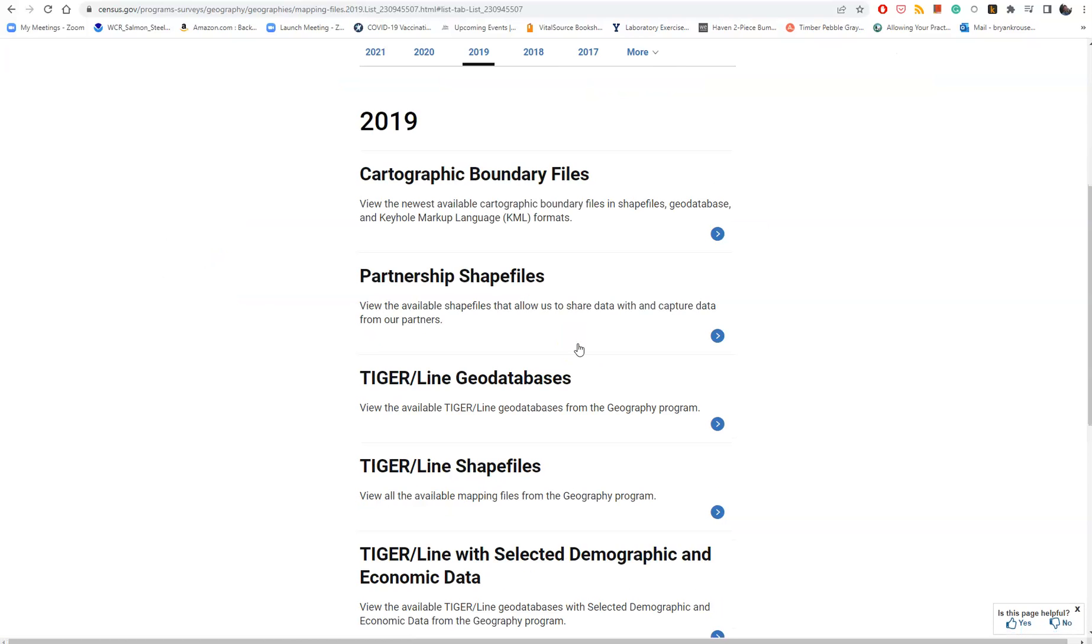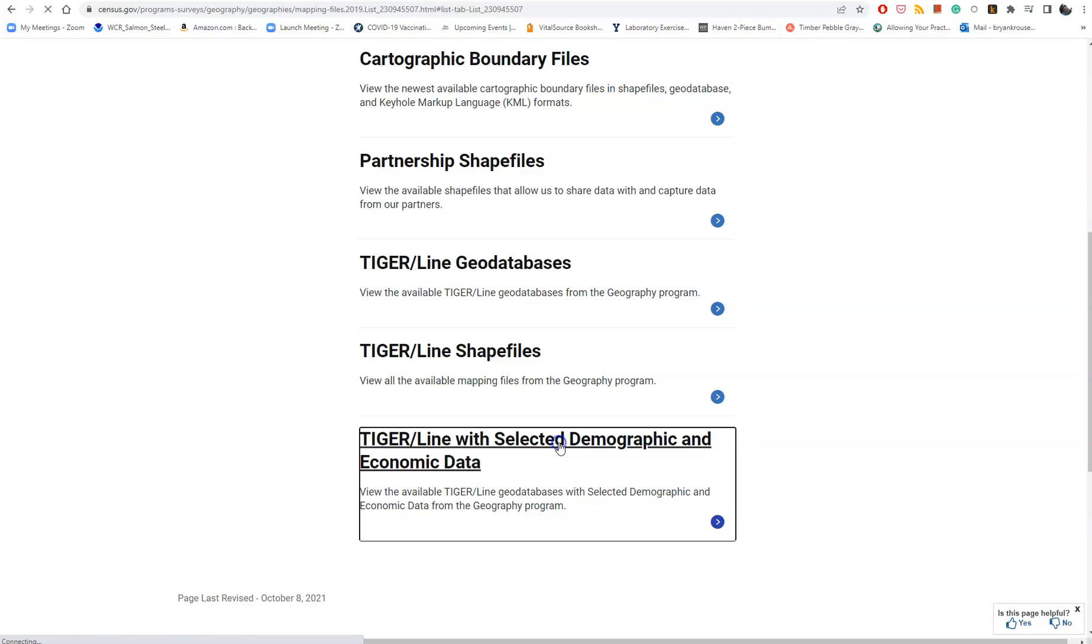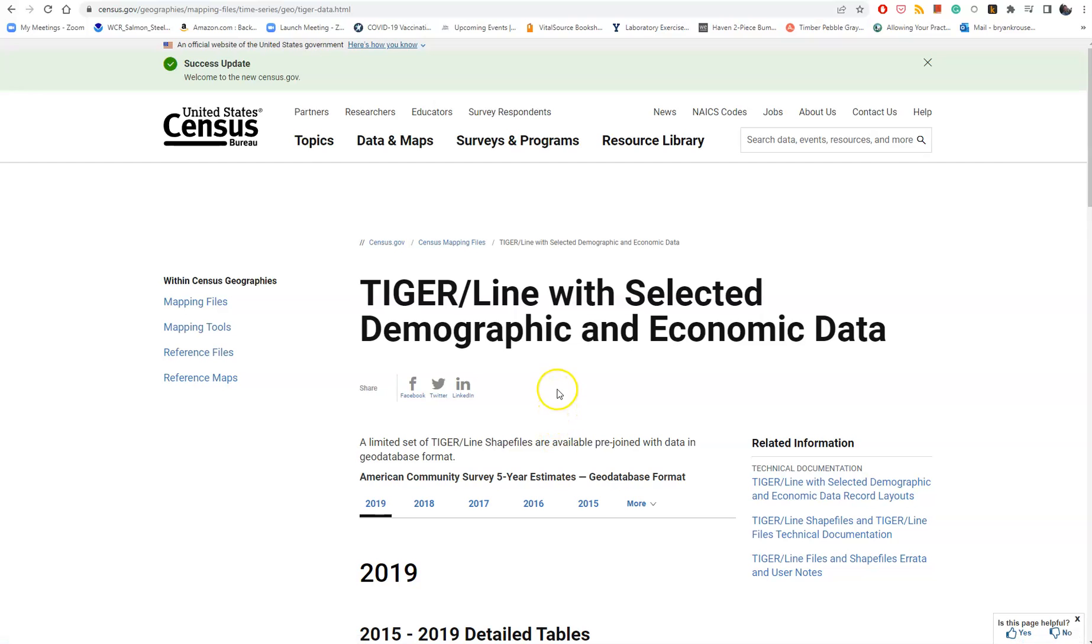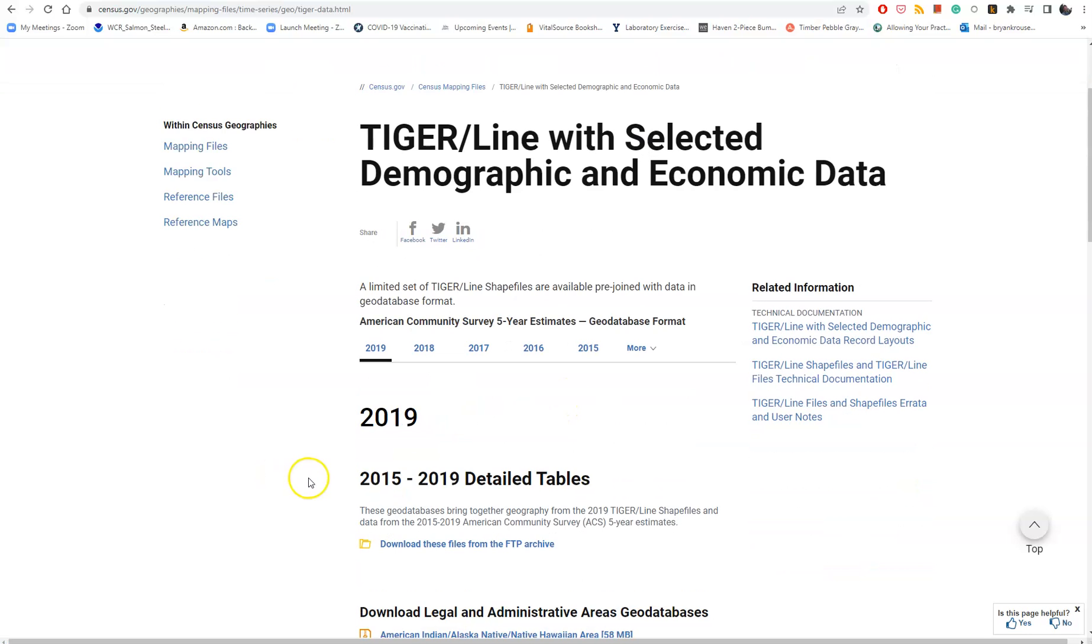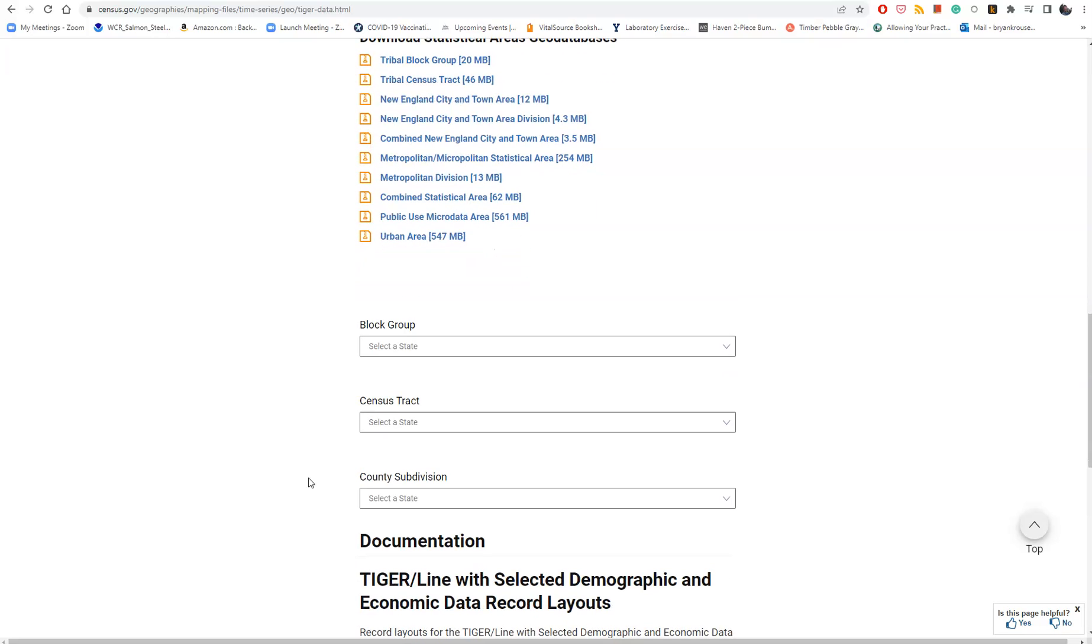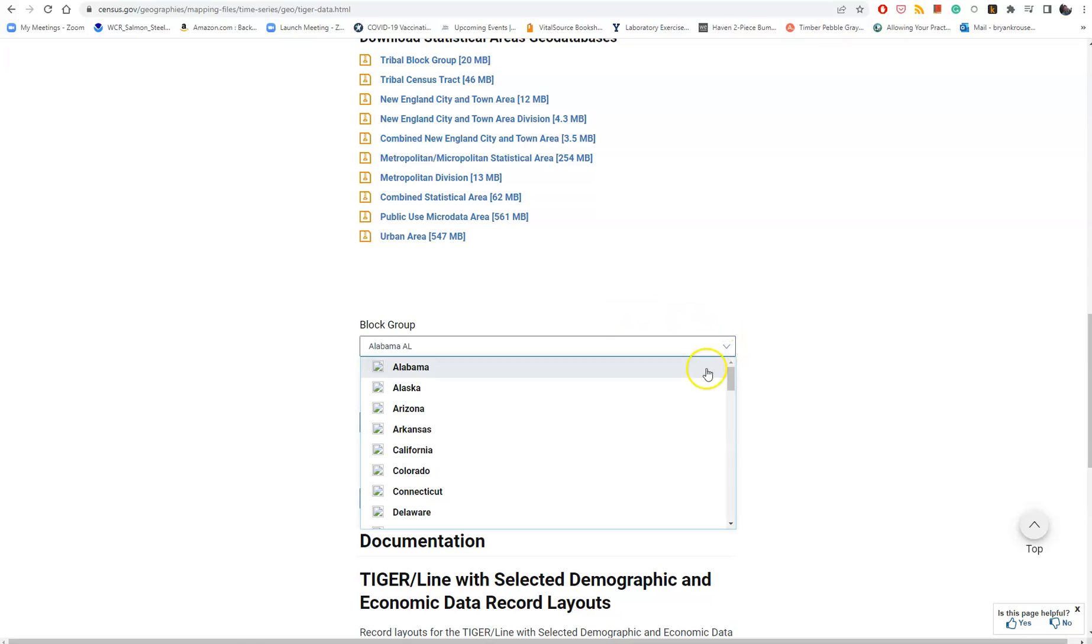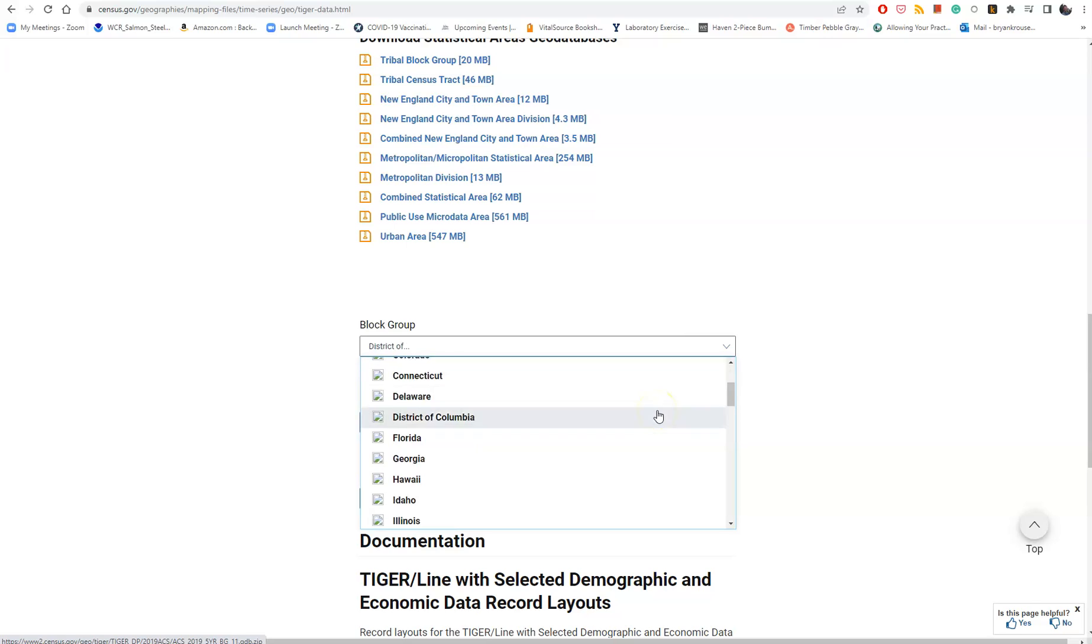Click on 2019 and you'll notice all this different data. What we really want is the one with selected demographic and economic data. We can do either block groups or census tracts. Census tracts are a bigger geographic area than block groups. We'll go with block groups here for a finer level of detail.